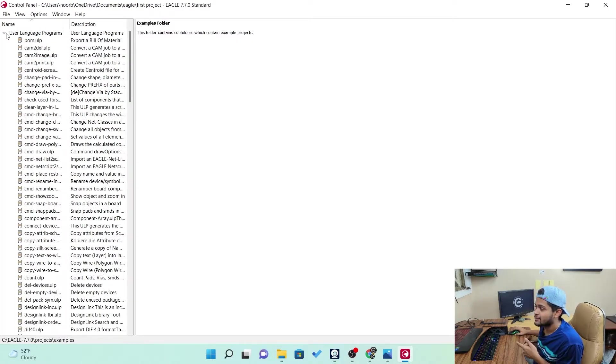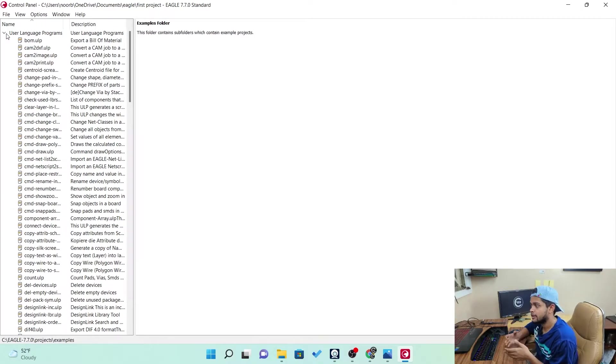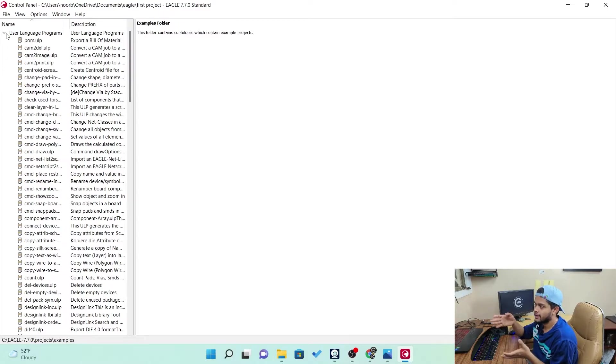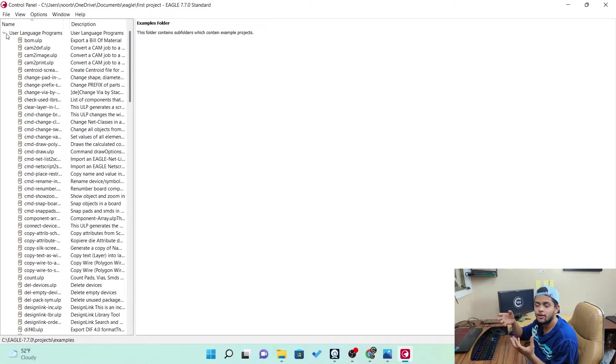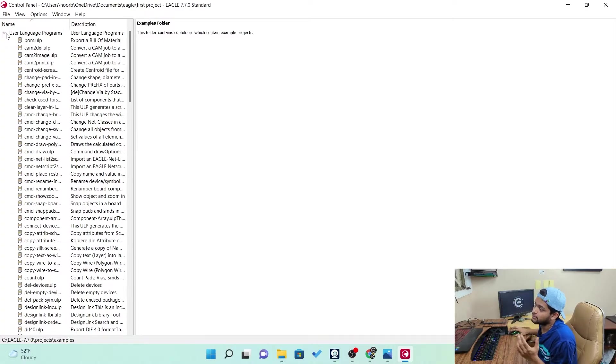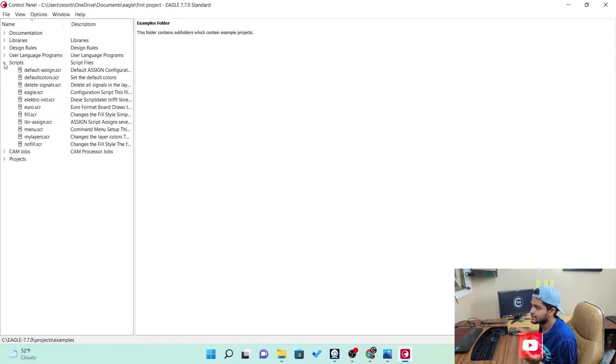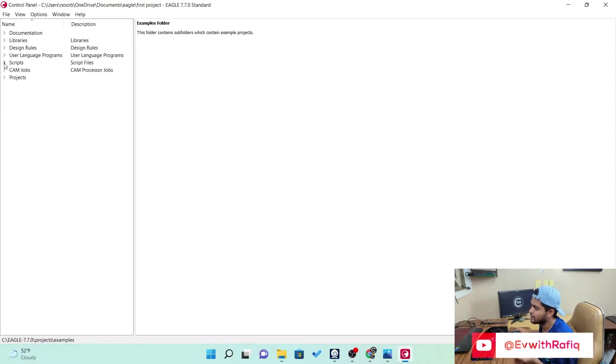Next, we go to the user language program. In user language program, it allows, like Eagle allows us to script it, you know, modify it in the form of text so that we can take different forms of input and generate output. So that's one with the, that's a great advantage with Eagle. Like you can script it basically. In scripts too, it's similar.